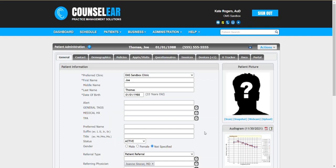In this feature we're going to talk about creating consolidated invoice statements. This is a feature that can be very handy at the end of the year but also throughout the year anytime a patient needs a summary of their products, services, and payments over a certain time period.